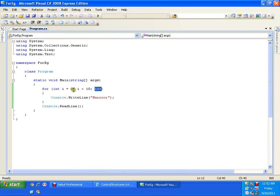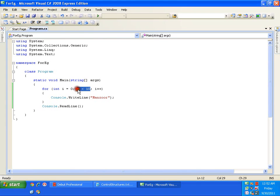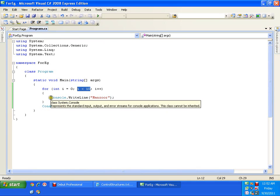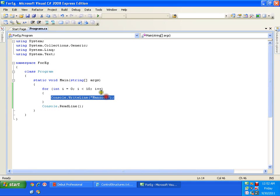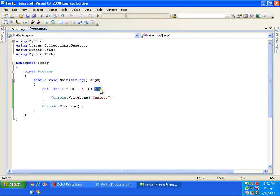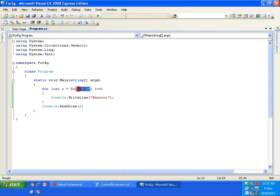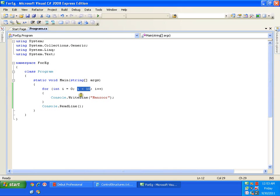Earlier, the i value was 0. Now, the i value has been changed to 1. Then again, it checks the condition. 1 less than 10. It's true. It will execute the statement. Then again, it increments the value of i. And then again, it checks the condition. 2 less than 10. That's true. So, it is going to perform the same task. And the statement gets executed in this chain. As long as the value of i is less than 10.